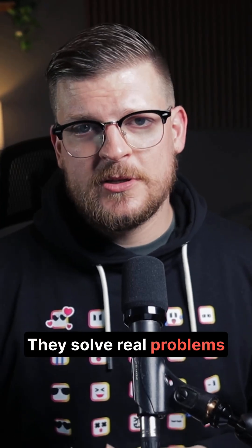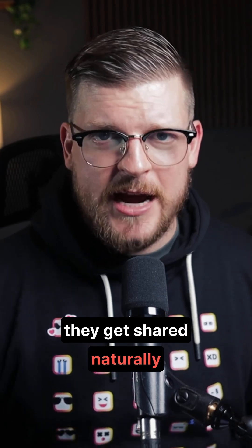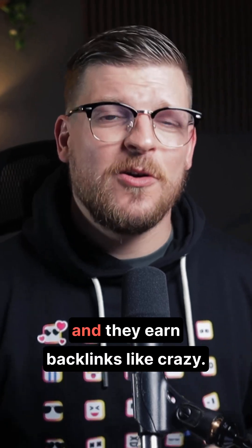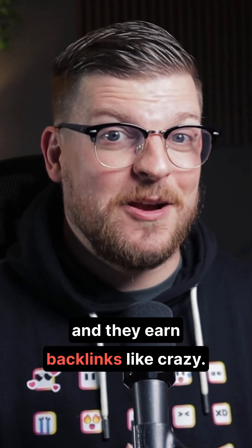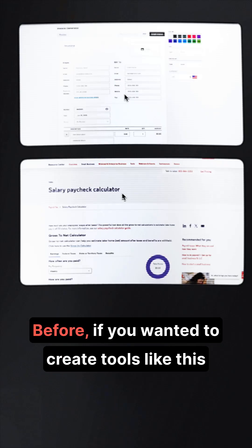They solve real problems, they get shared naturally, and they earn backlinks like crazy.